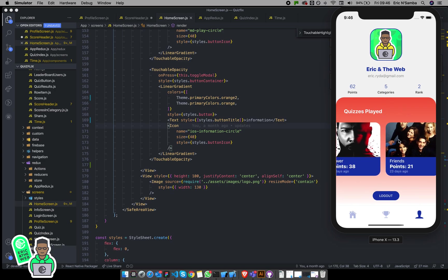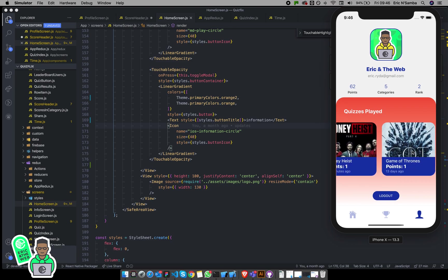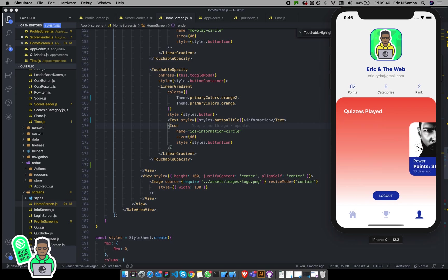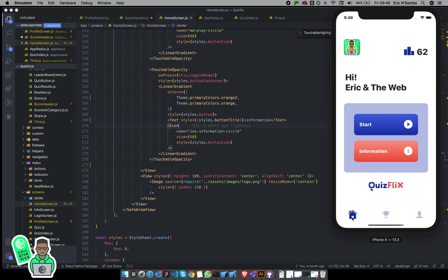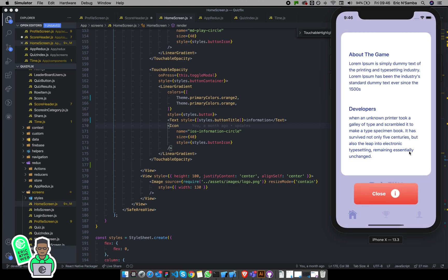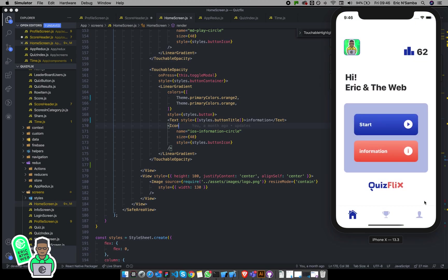Looking at it, this is pretty much it. I'm ranking number two on home and you get information about the game and information about the developer. I'm currently writing that. It's straightforward. I'm gonna add more features.